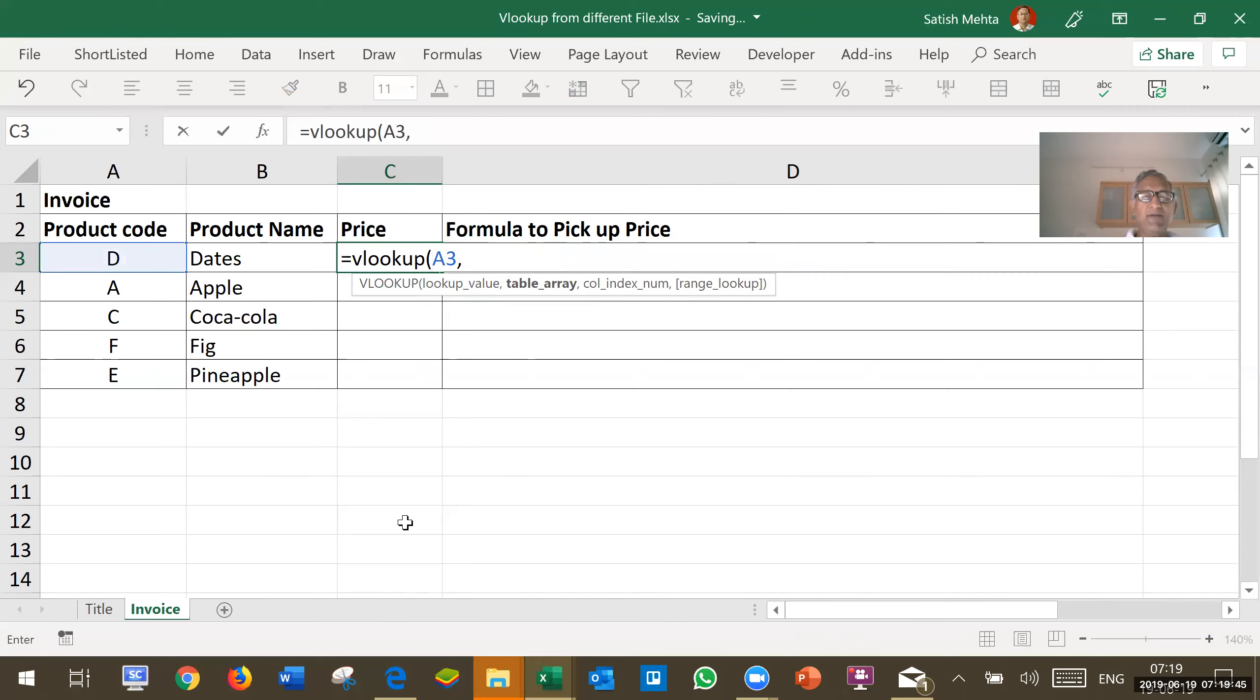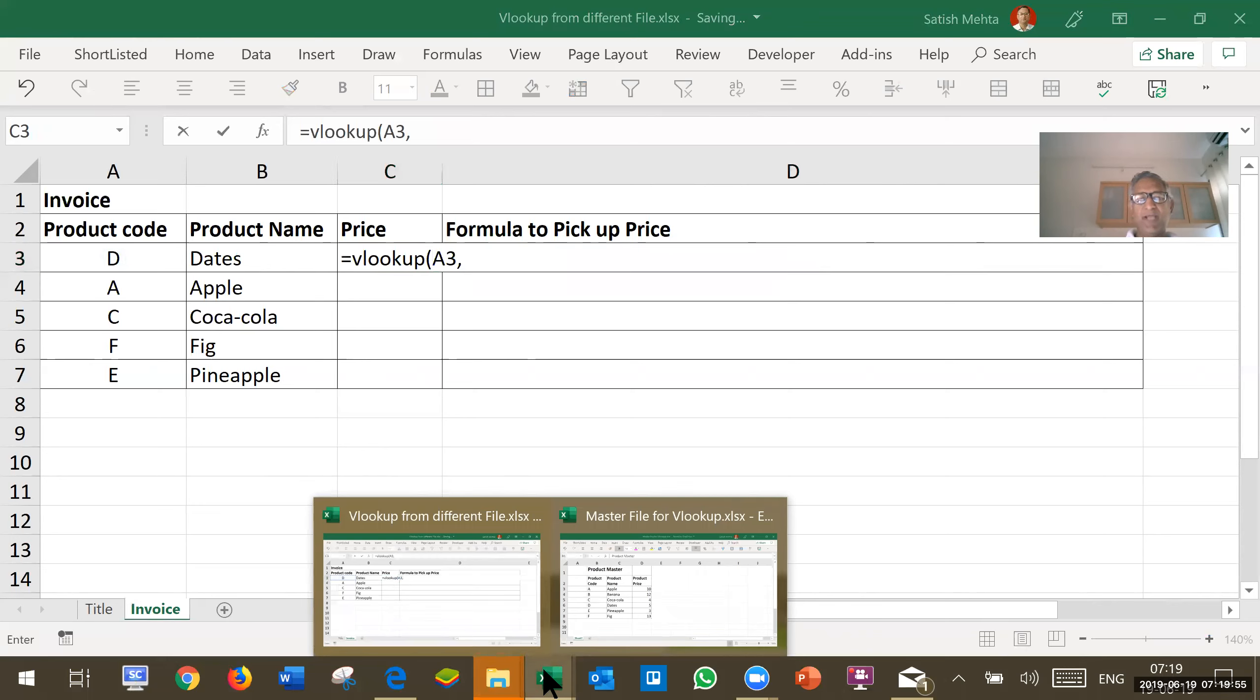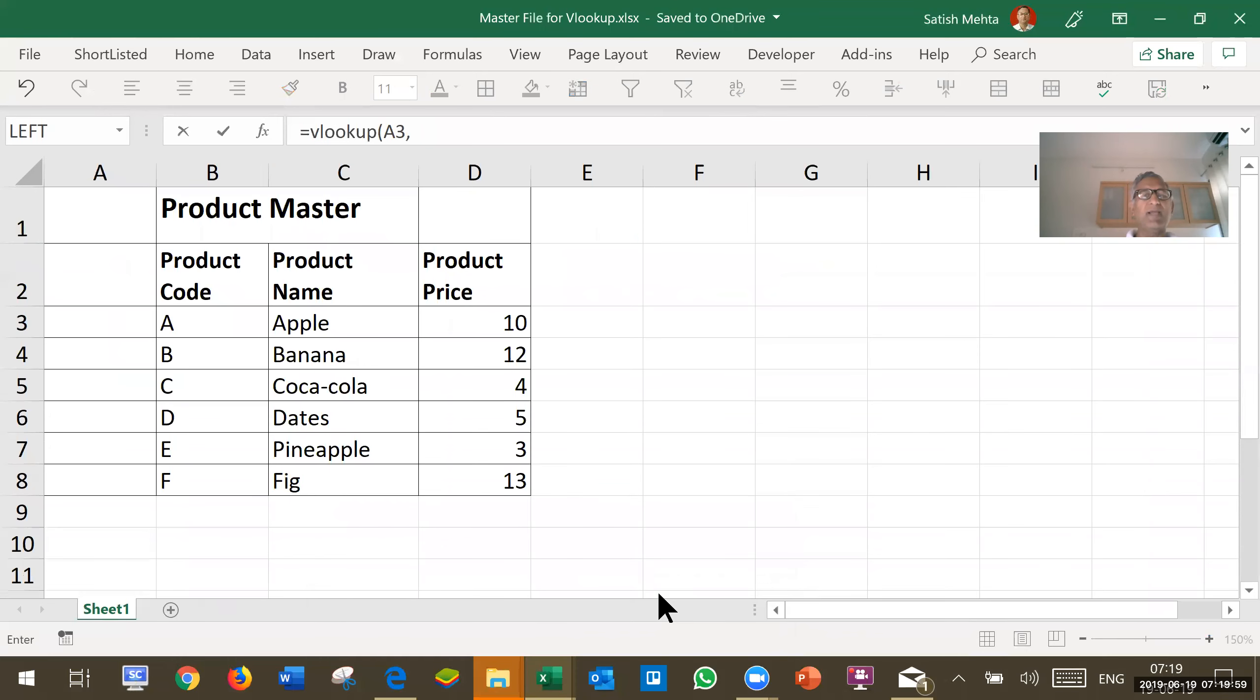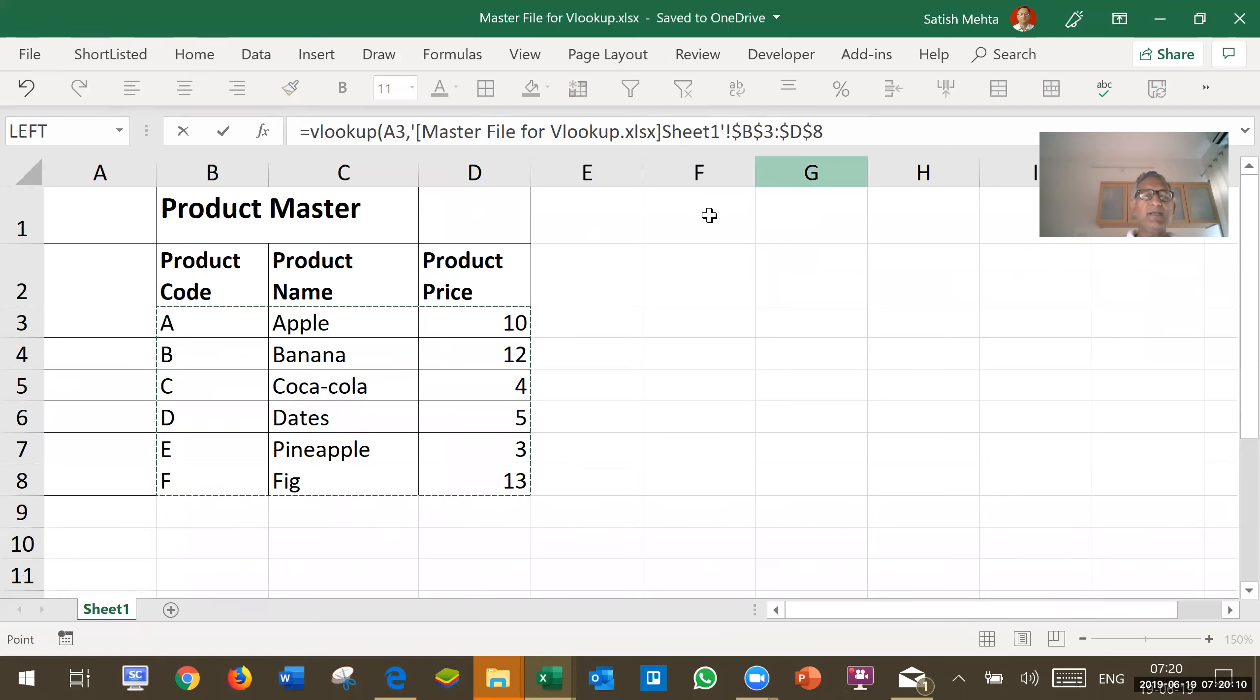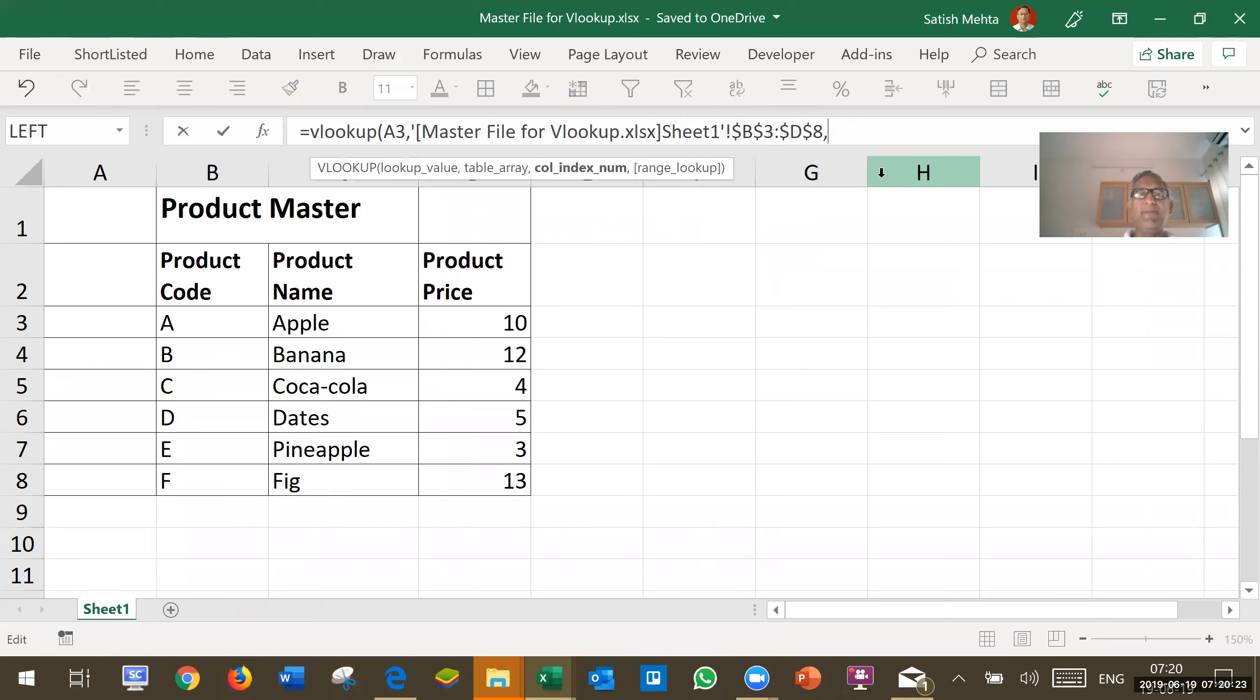Then I will have to go to master file. So, I will click here on my status bar on the Excel and 2 files are visible. I will select the master file and from this master file I will select the range. Note that column headings are not to be included in range. And it has automatically taken the master file name, sheet name and the range area and inserted dollar. I will click next to it and type comma.